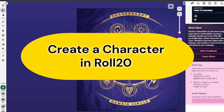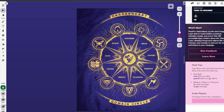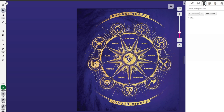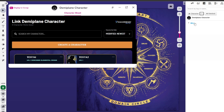To create your DemiPlane character in Roll20, click on your character journal. Normally you'd click the plus character button to create a character natively in Roll20, but because we're going to link to DemiPlane, click the little down arrow next to it and select Link DemiPlane Character. That will launch your DemiPlane character window. If you have characters already created, you can select one of those; if you don't, click Create a Character.